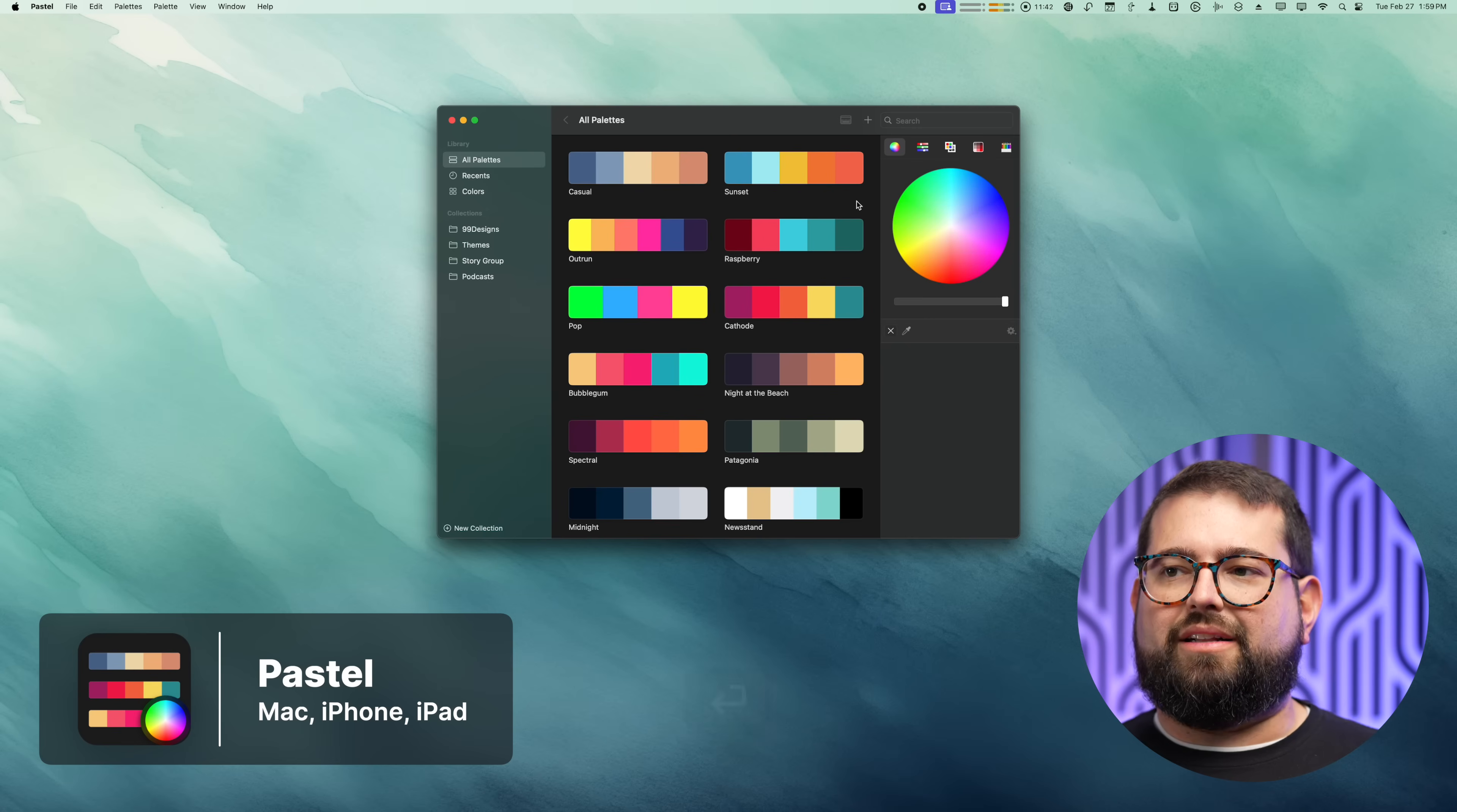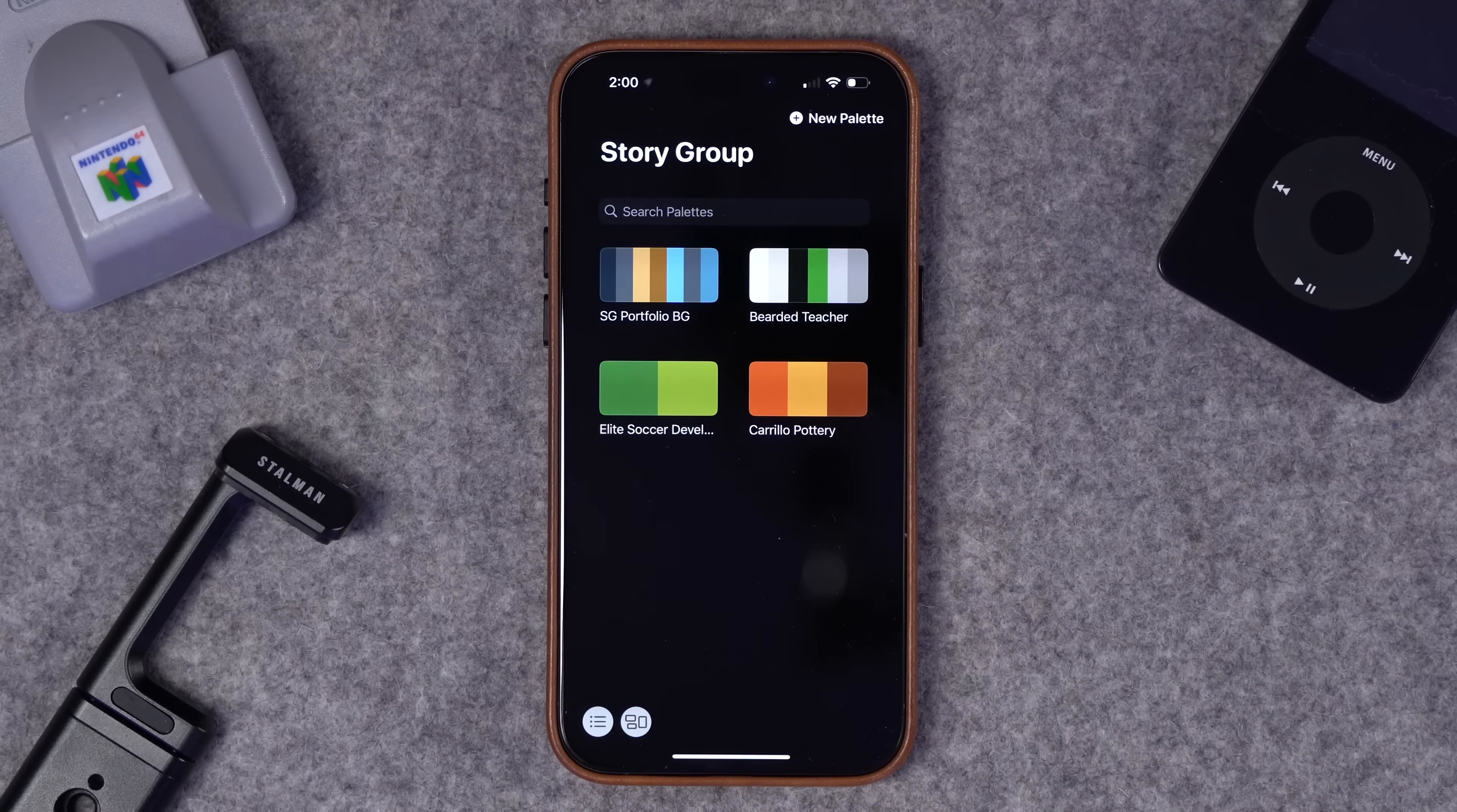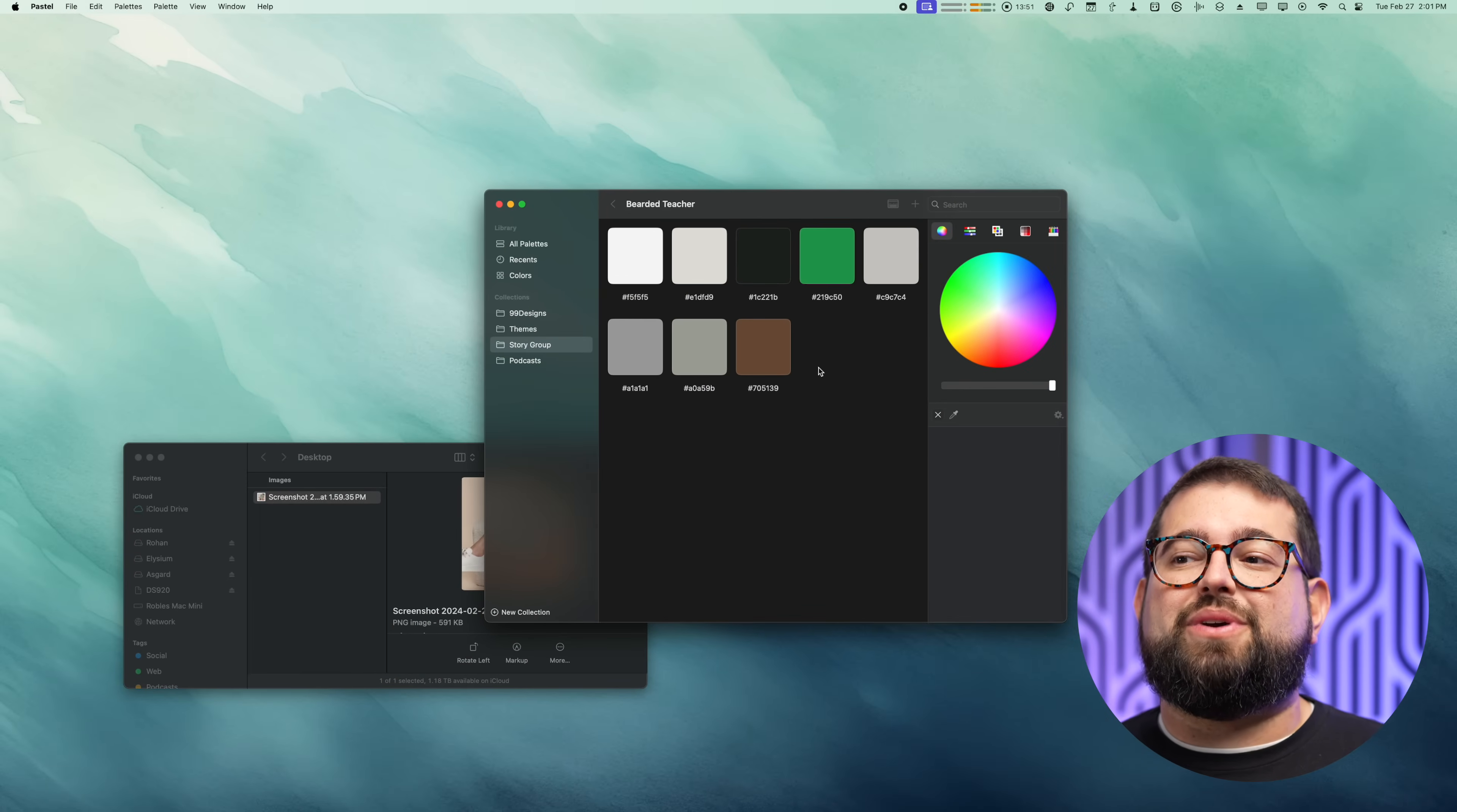Number four is an app called Pastel. If you work with any kind of color palettes or branding, Pastel is a must-have. You can save color palettes whether it's for a brand or just colors you refer to often, and you can copy the hex value, RGB value, and a lot more. Plus Pastel also has an iPhone and iPad app so you can build the same collections and they sync between your devices. A really cool feature is you can take any image, drag it into Pastel and it will identify the dominant colors and you can import those colors into a palette.